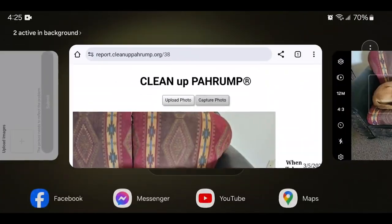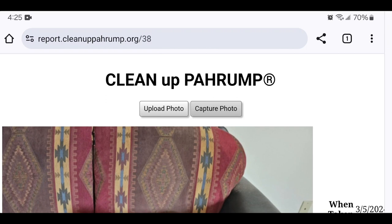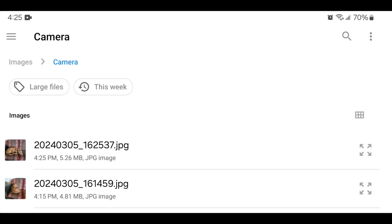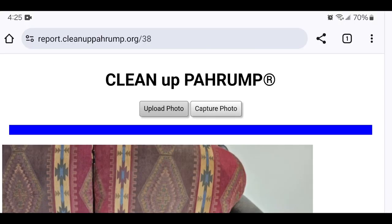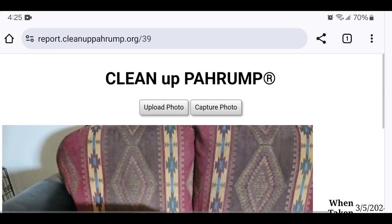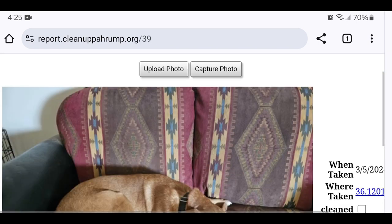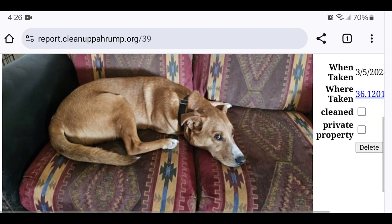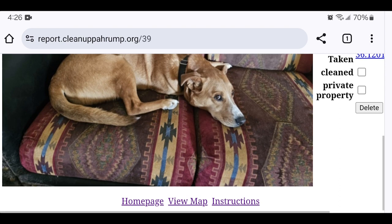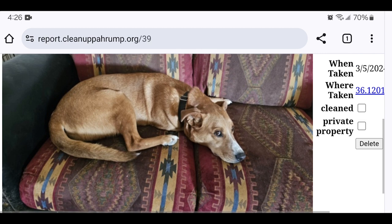You can report a photo you have taken previously with the Upload Photo button. This button will also be available from desktop computers. You will be prompted to select a file to upload — select the photo you want to report. The photo must contain location information. It is possible to disable your phone from capturing this information. Also, some applications such as Facebook Messenger will remove data from photos it sends. If a photo you attempt to submit using the Upload Photo button does not contain location information, it will be rejected.